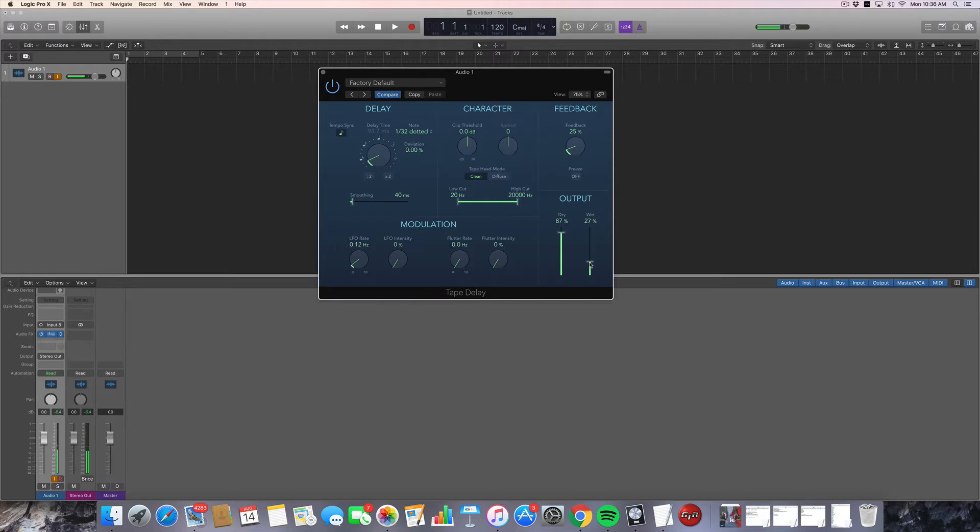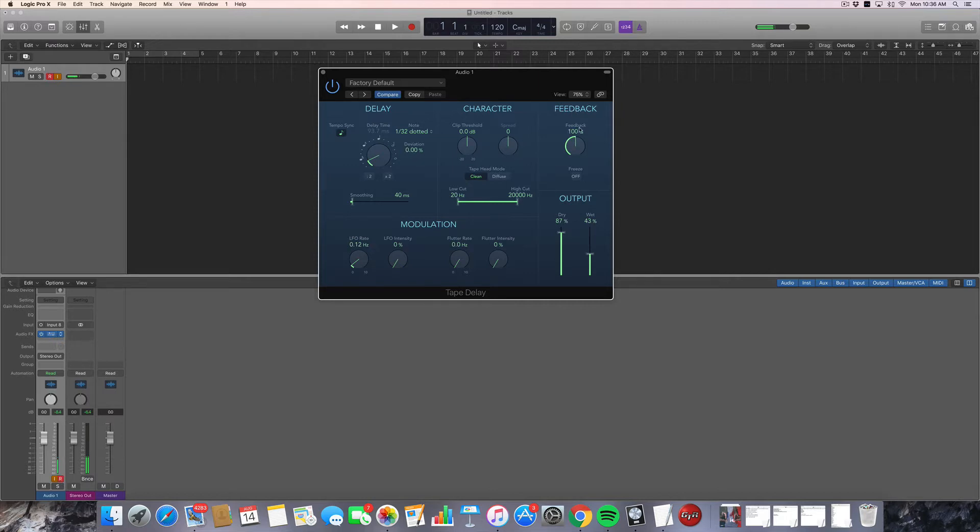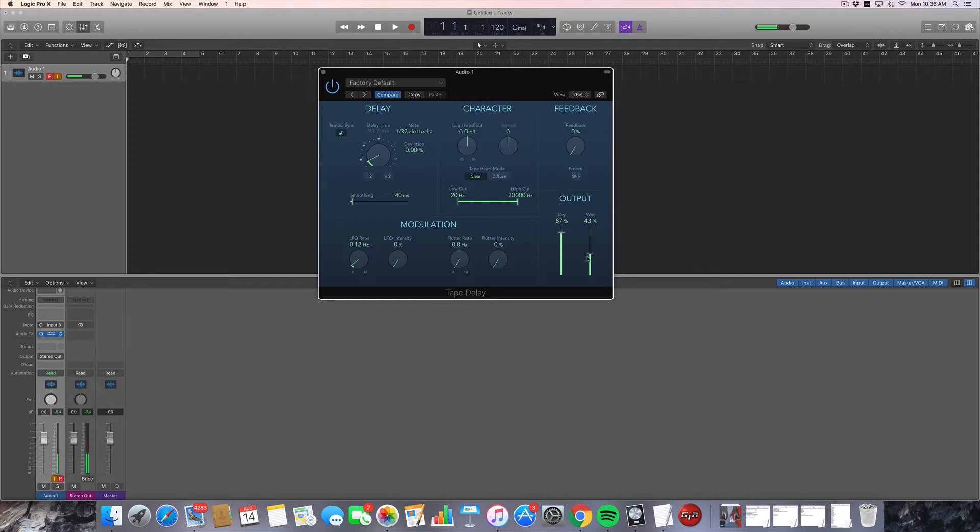Also, it's really fun to crank the feedback on the slap effect. So check it out. Make a little noise here.